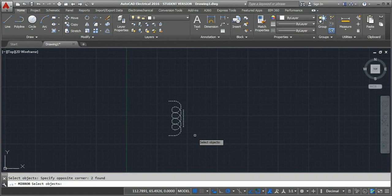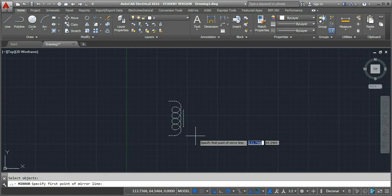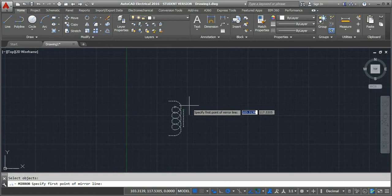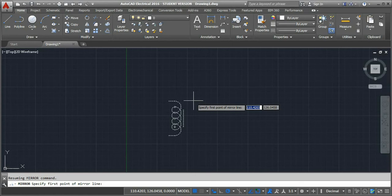We need to specify the mirror line. Based on where we specify the mirror line, the mirror image of that object will appear. We'll specify the first point of the mirror line here.